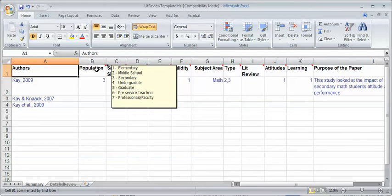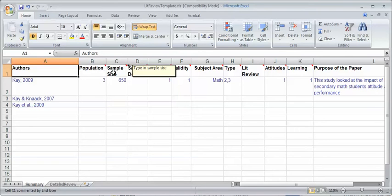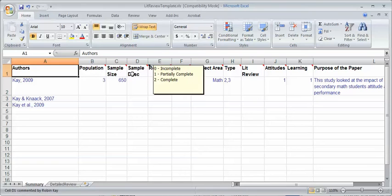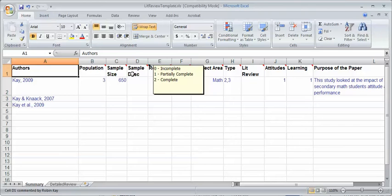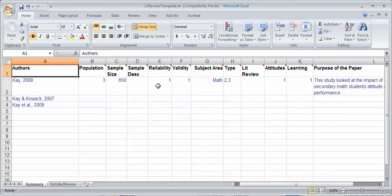I like to specify the population who was studied. I've got a little coding scheme here. I also like to specify the sample size, a description, whether the description of the sample is adequate, whether there's gender, age, enough context so I know who was in the sample and specifically where they were from, those kinds of questions.